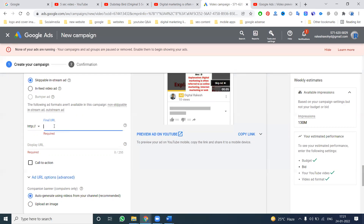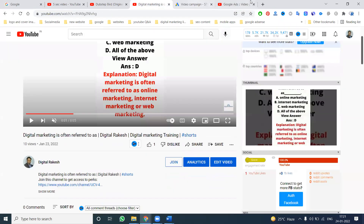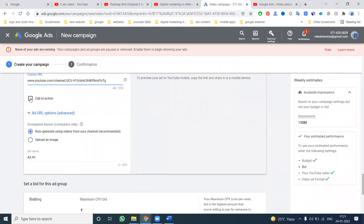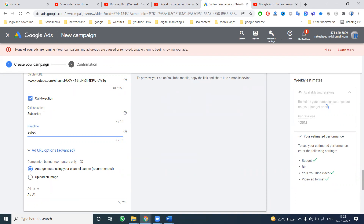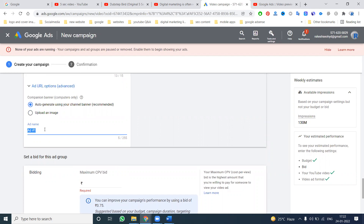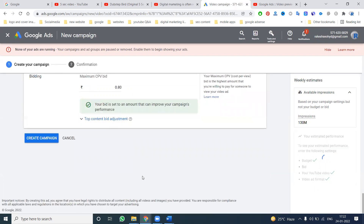This non-skippable feature is very important for increasing audience. Add your final URL — your YouTube URL. For the call to action, you can add text like 'Subscribe' or 'Subscribe Now.'